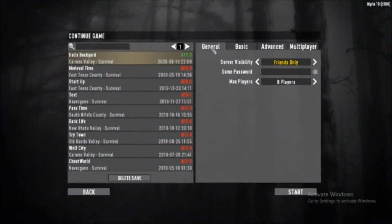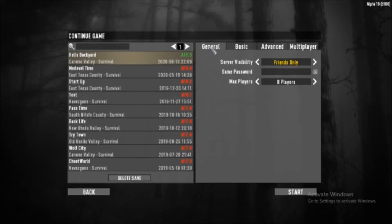Welcome Wolfskinders to Alpha 19 of 7 Days to Die medieval series. This is episode 0 where I want to get you guys into what I'm going to be playing and how my play is going to be done.